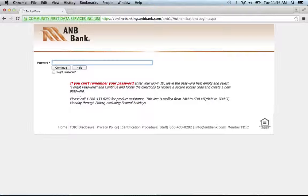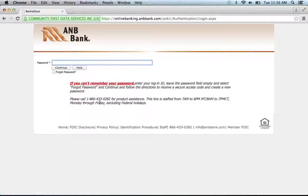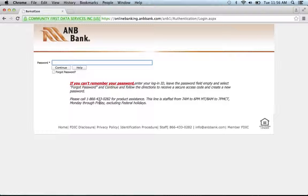If you can't recall your username, then you're going to have to call up this telephone line right here and notify a representative of your issue, and they will guide you through the process of recovering your username.